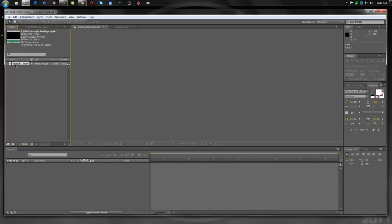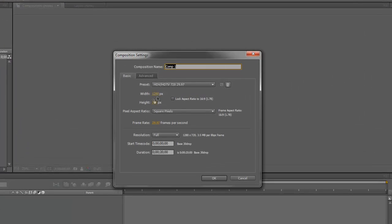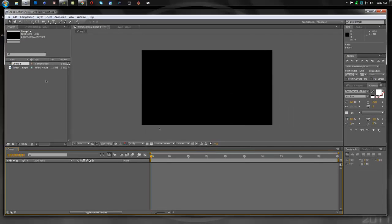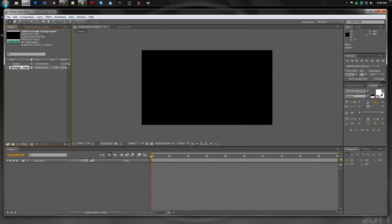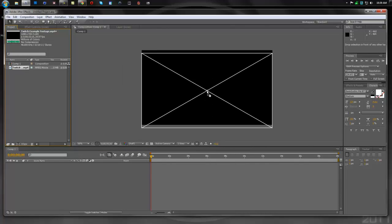I already have my clip right here, and we're going to create a new composition. It's 1280x720 at 30 frames per second, and since my clip is about 20 seconds, I'm just going to leave that at 20. Hit OK. And we're going to take our clip and drag it right into place.